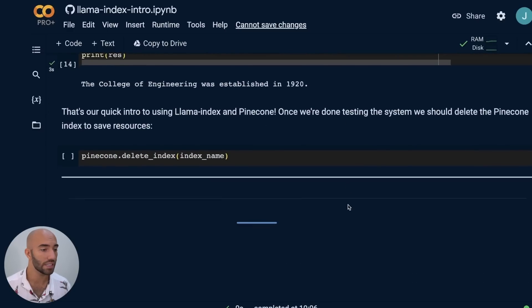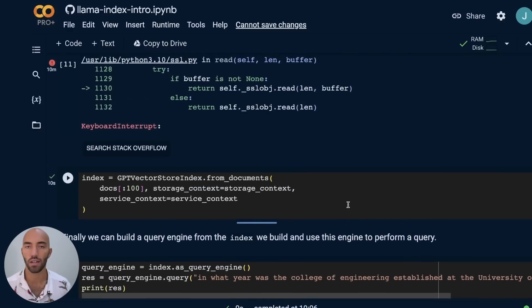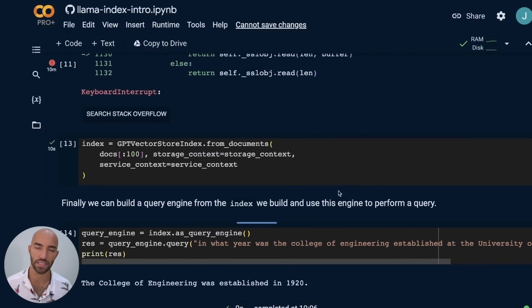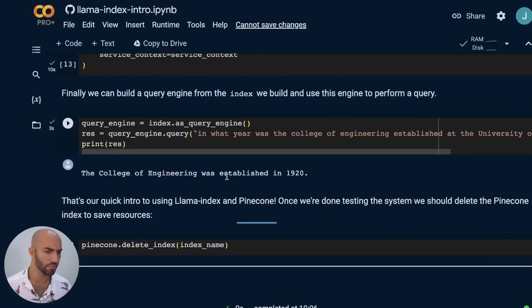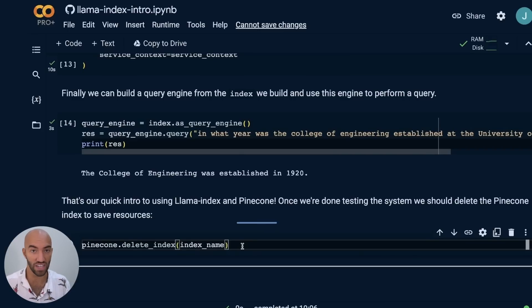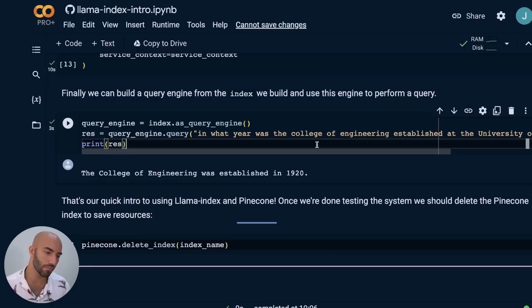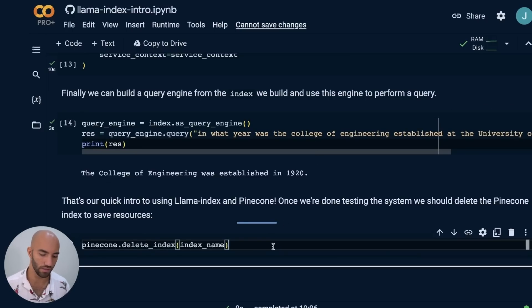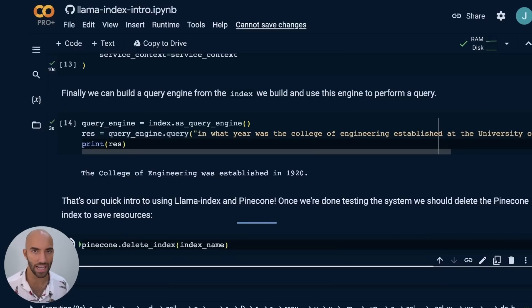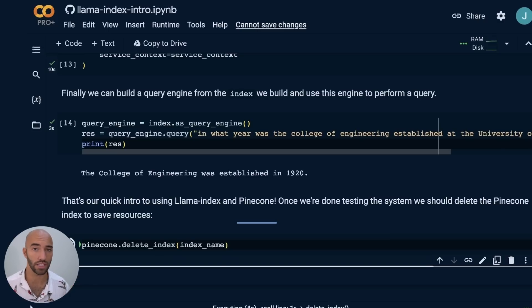So that's how we would set up Llama Index with a vector database like Pinecone. Once we're done with that, if you're finishing, maybe you want to ask some more questions. Obviously go ahead and do that. But once you are done and you're not going to use the index again, we delete the index just so that we're not wasting resources there. And if you're on the free tier, you can use that index for something else after that. So that's it for this video. I just wanted to very quickly introduce Llama Index and then how we would use it. Of course, like I said at the start, there is a lot more to Llama Index than what I'm showing here. But this is very simply an introduction to the library. I hope this has been useful and interesting. Thank you very much for watching and I will see you again in the next one.